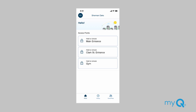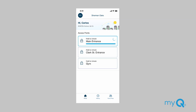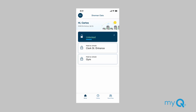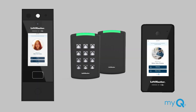The Press to Unlock feature allows you to unlock any authorized entrance with a smartphone from anywhere, either for yourself or your guests. On the home screen, select the entrance to unlock and hold the button until it displays Unlocked. The door will be unlocked for the length of time configured by the property manager.